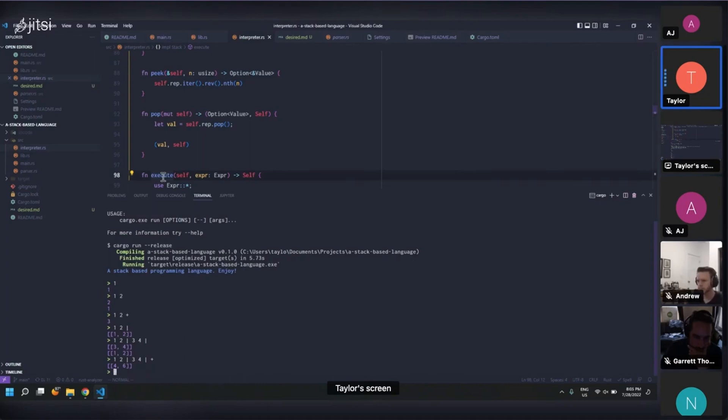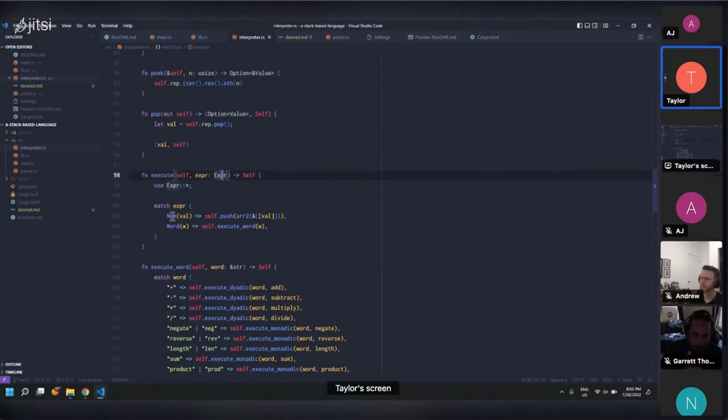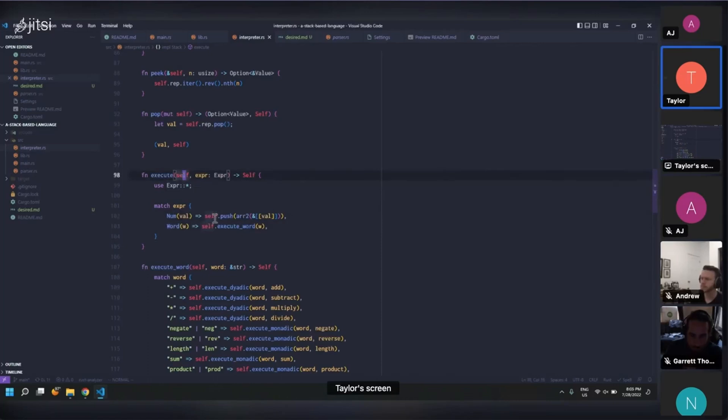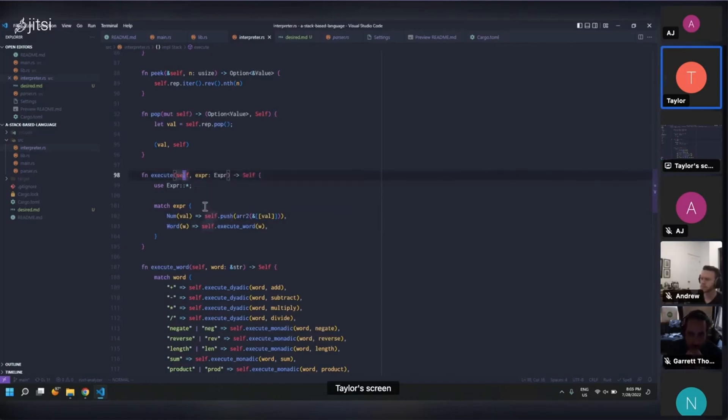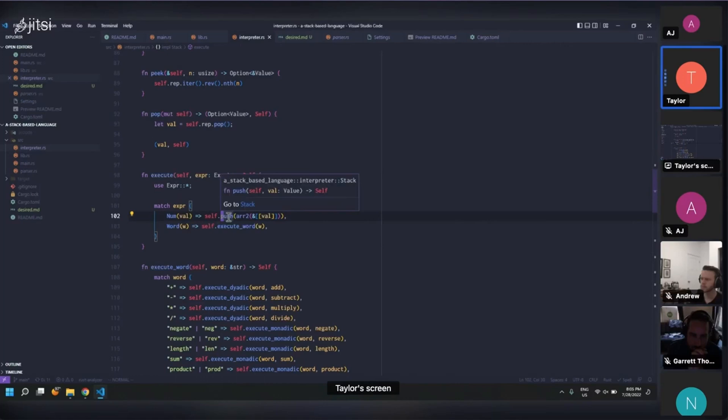So for this language, we have values and we have words. Words act on the stack. So this is what this execute thing is doing here. It's taking an expression, which can be a number or a word, and then it's taking a stack. And it's performing that action on the stack. And instead of performing it and doing it imperatively, it's actually doing it in a pretty functional way from our perspective here at execute, which is just doing the push and then returning whatever that value comes out to be.